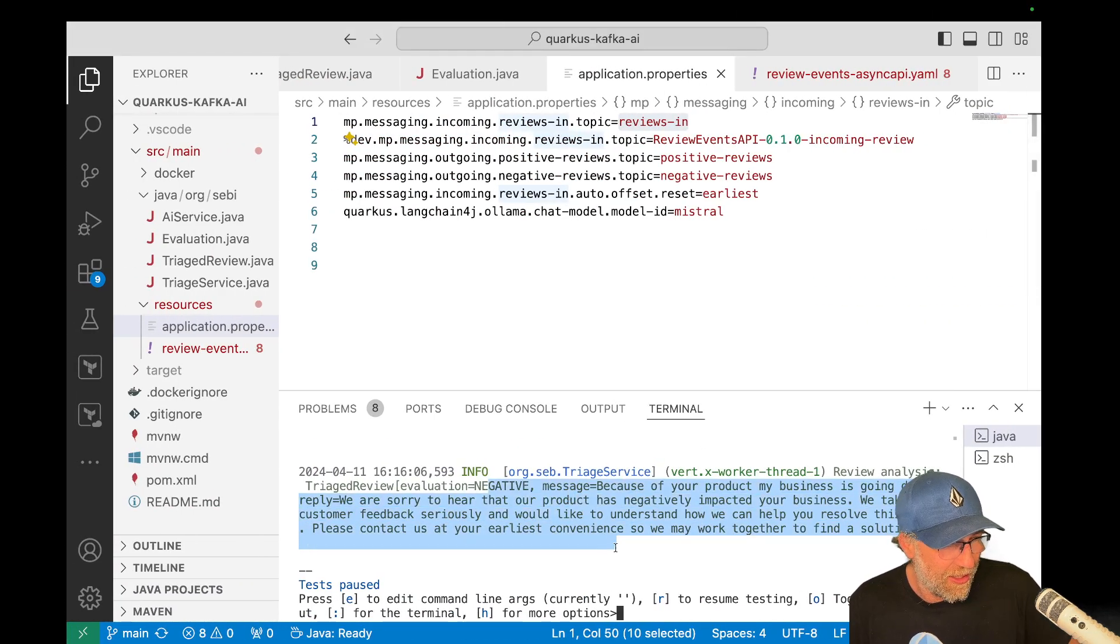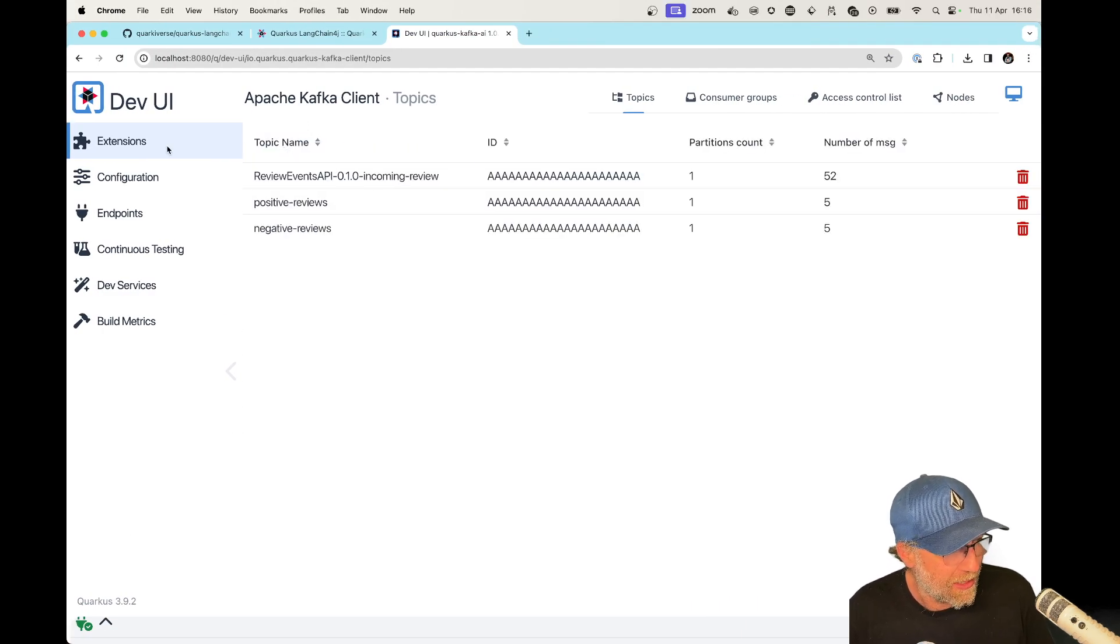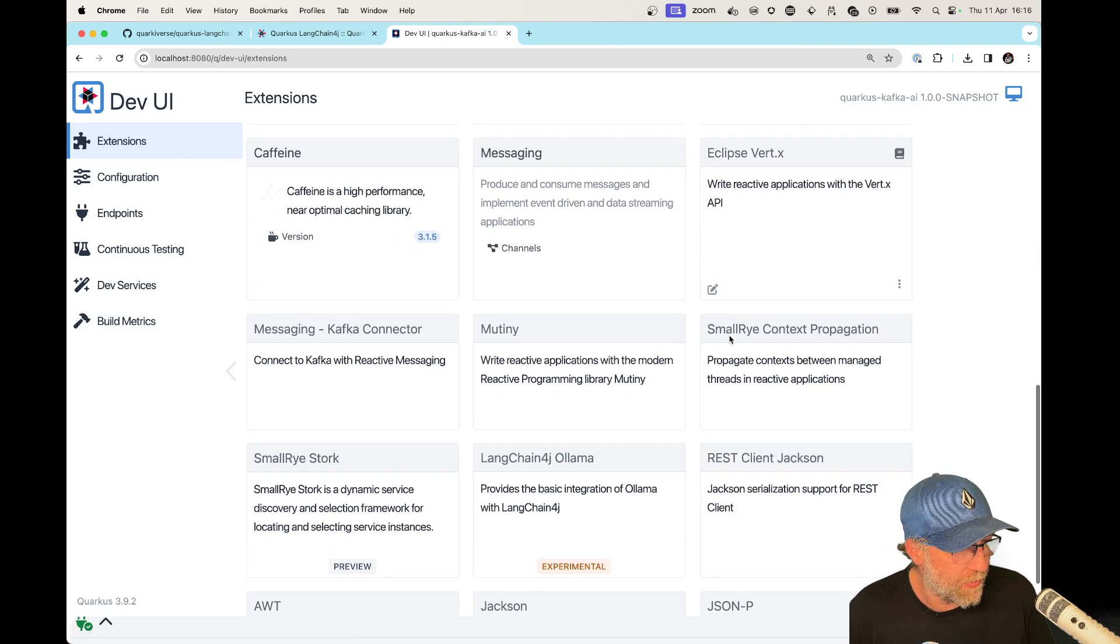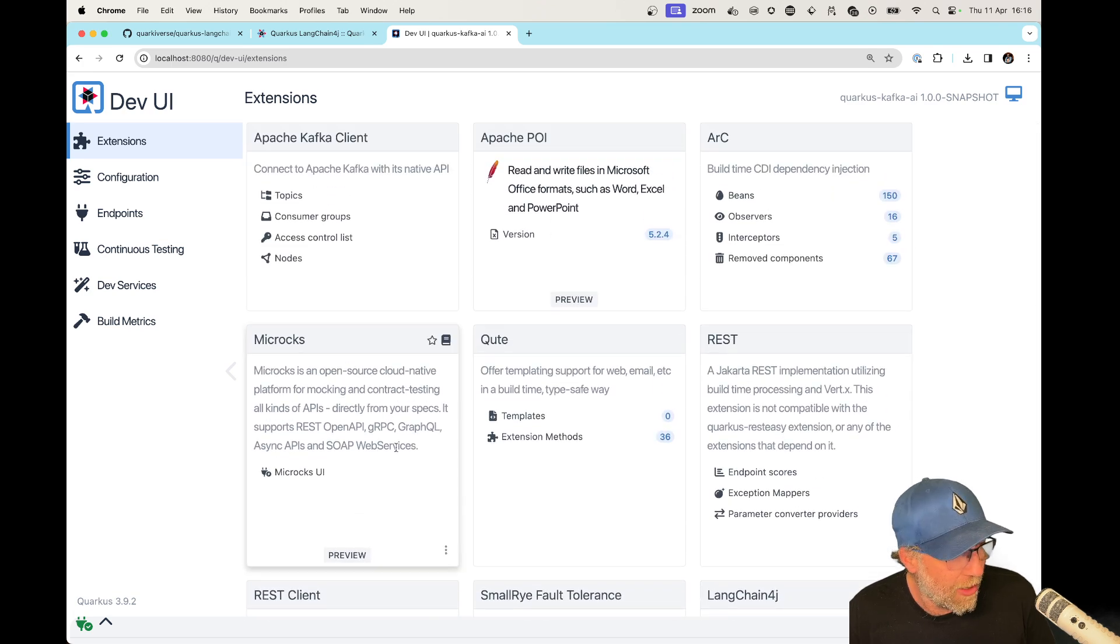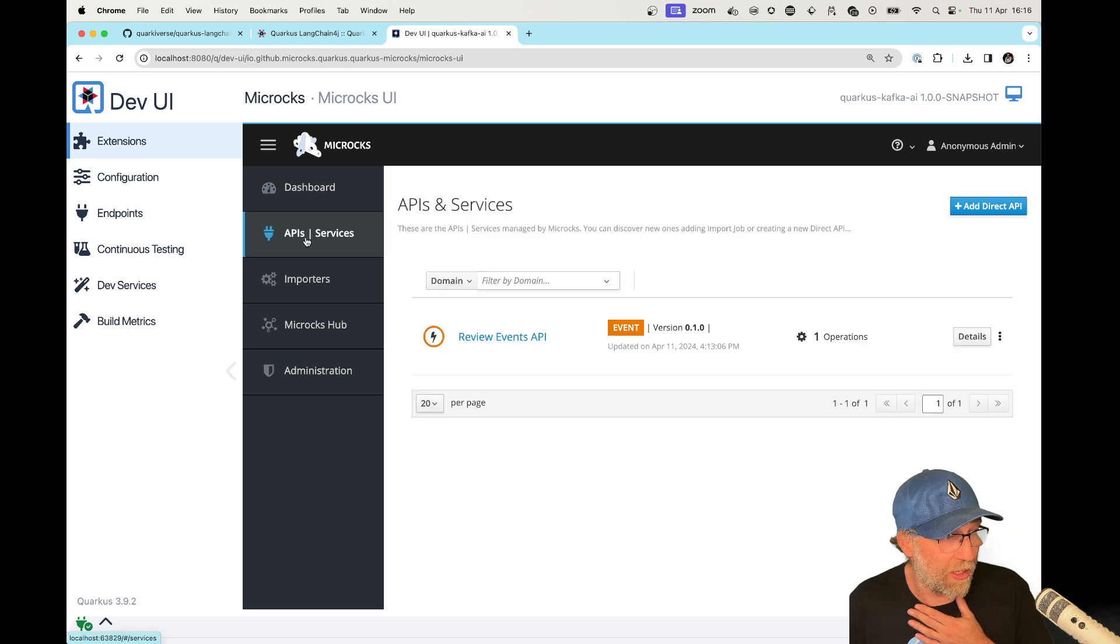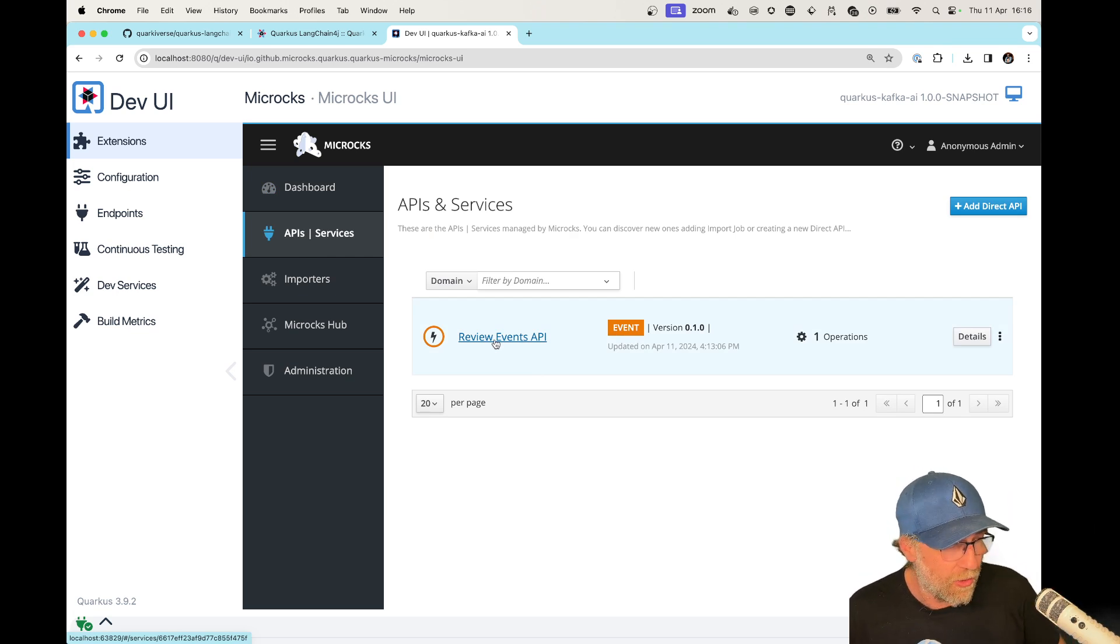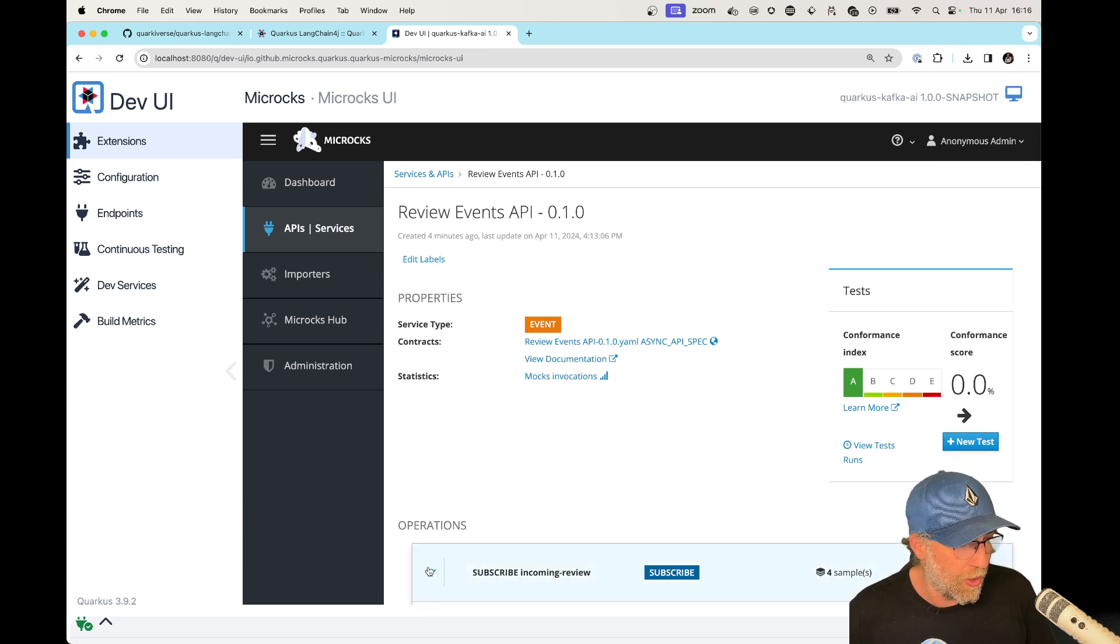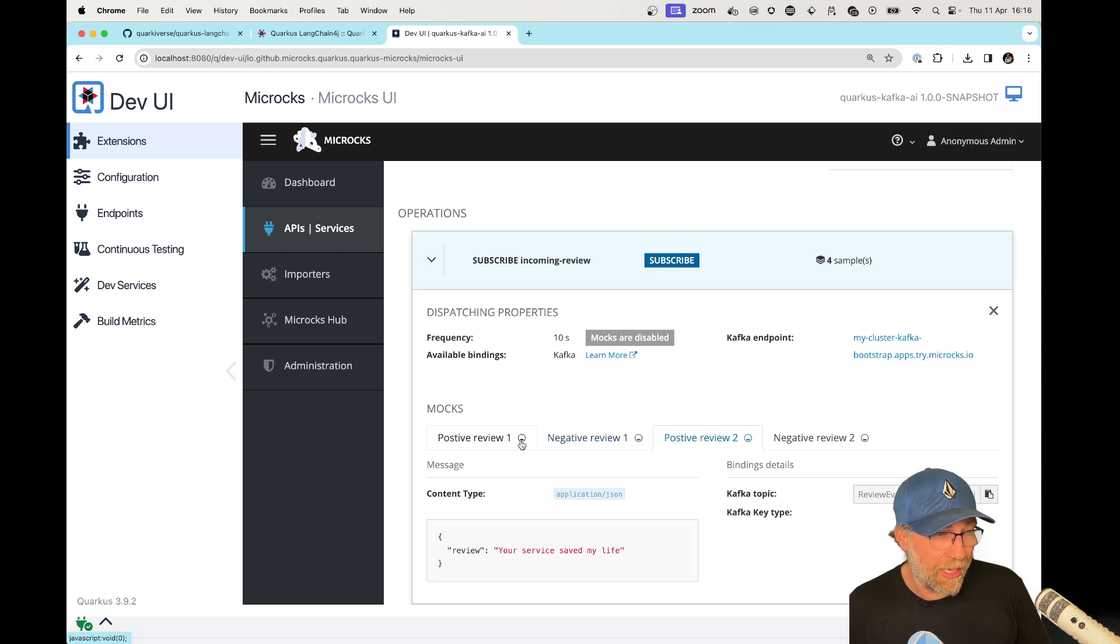Okay. So, here it's Macrox. Am I blind? I'm probably, oh, there it is. And from here I can access the Macrox UI. That's super cool. If I go to API services, I can see here my review event. That is just from the contract, the YAML file. Okay. And if I go here, I got just one operation, the incoming review. And I got here my four mocks. Okay. That are my examples.